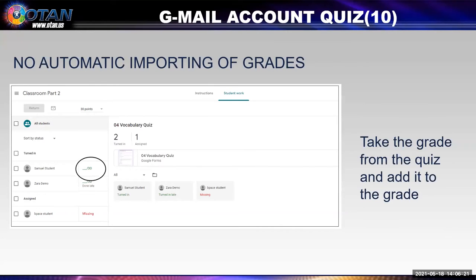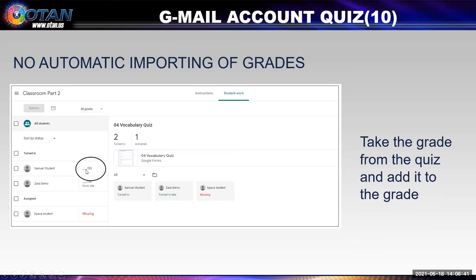But if you're using your Gmail account, you notice there is no 'import grade' tab — they don't automatically do it for you. You're going to have to go to the quiz, check the grades yourself, and then put them here. Once you put them here where the circle is, that will automatically go in the grade book. But they won't automatically go from the quiz created in Forms to put it here.